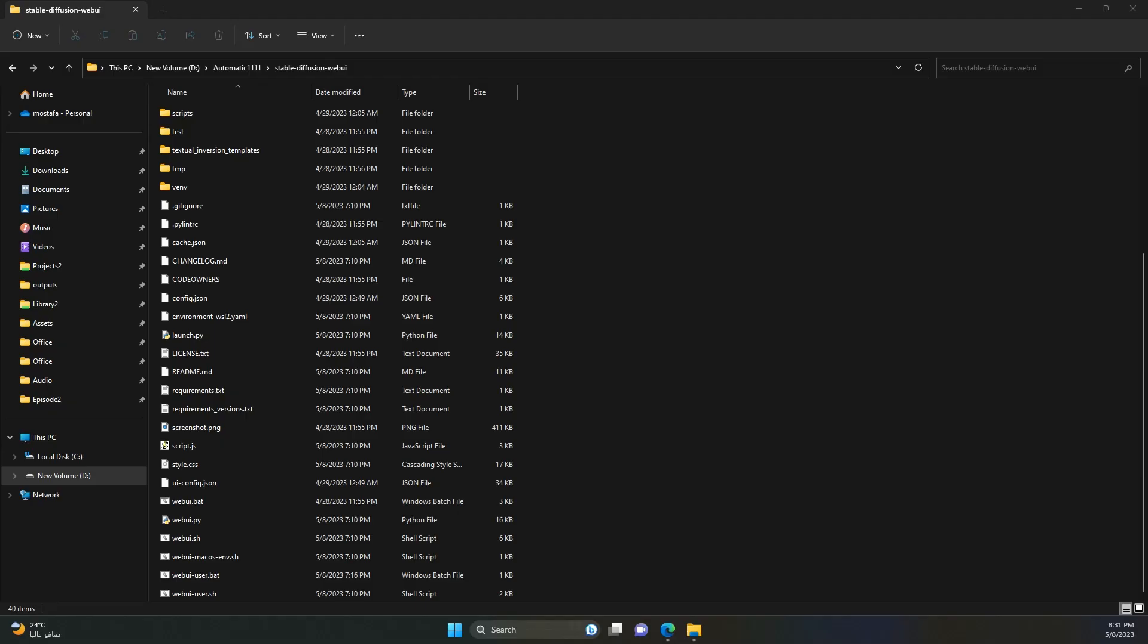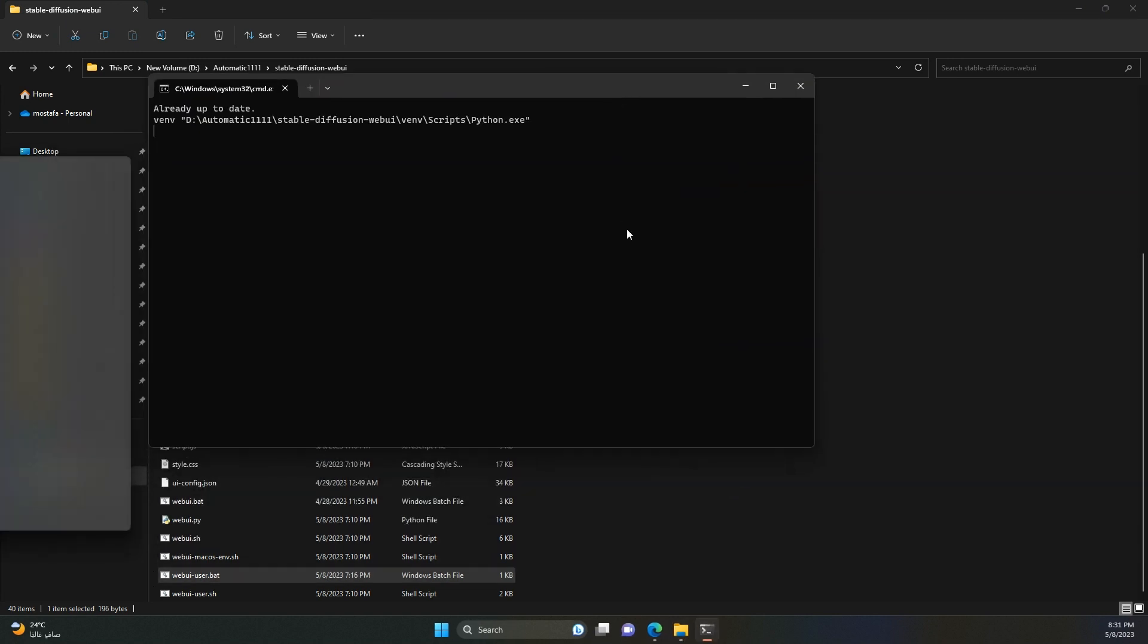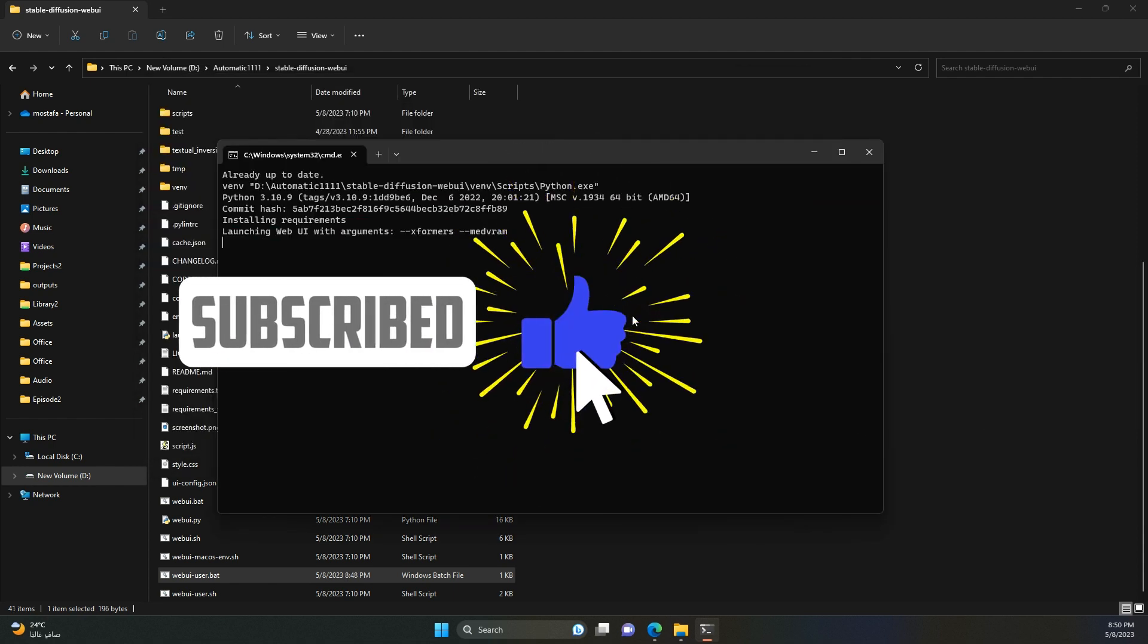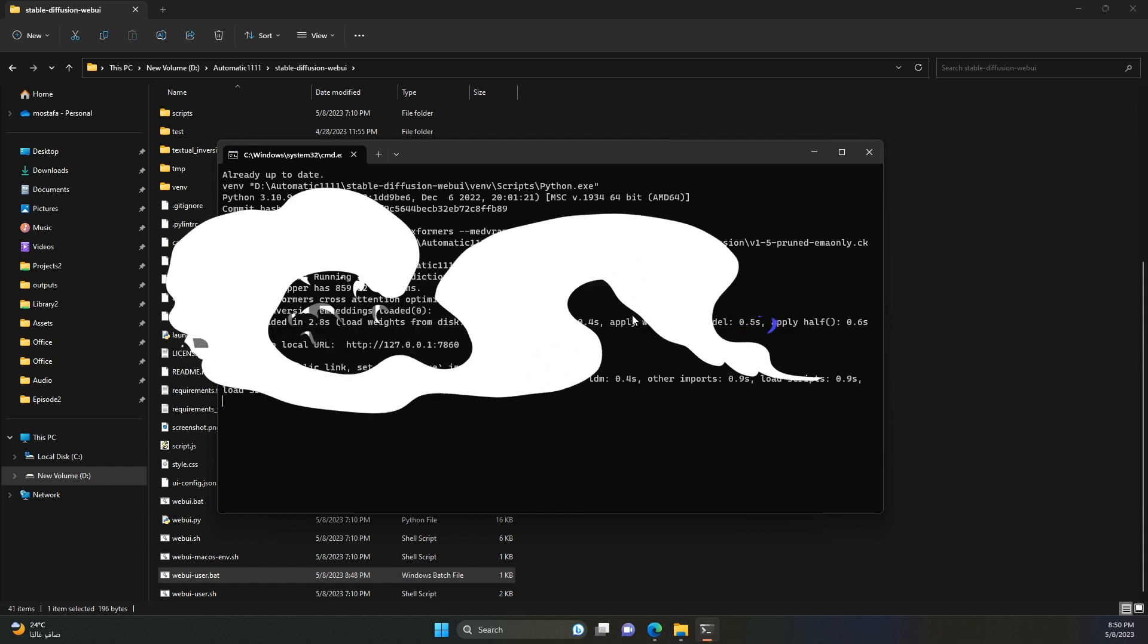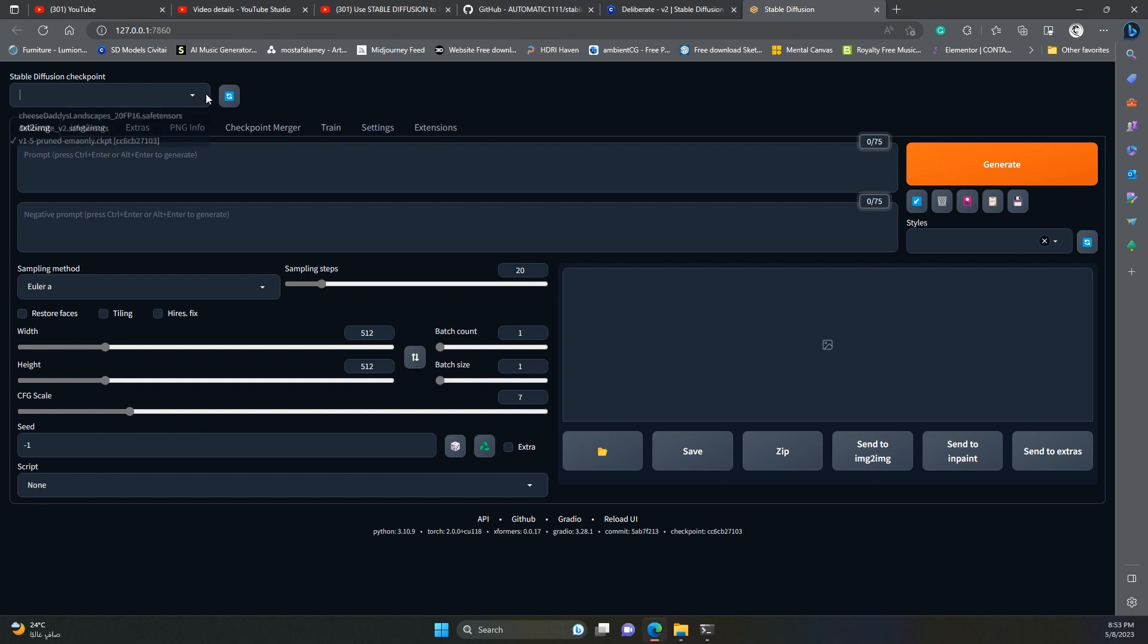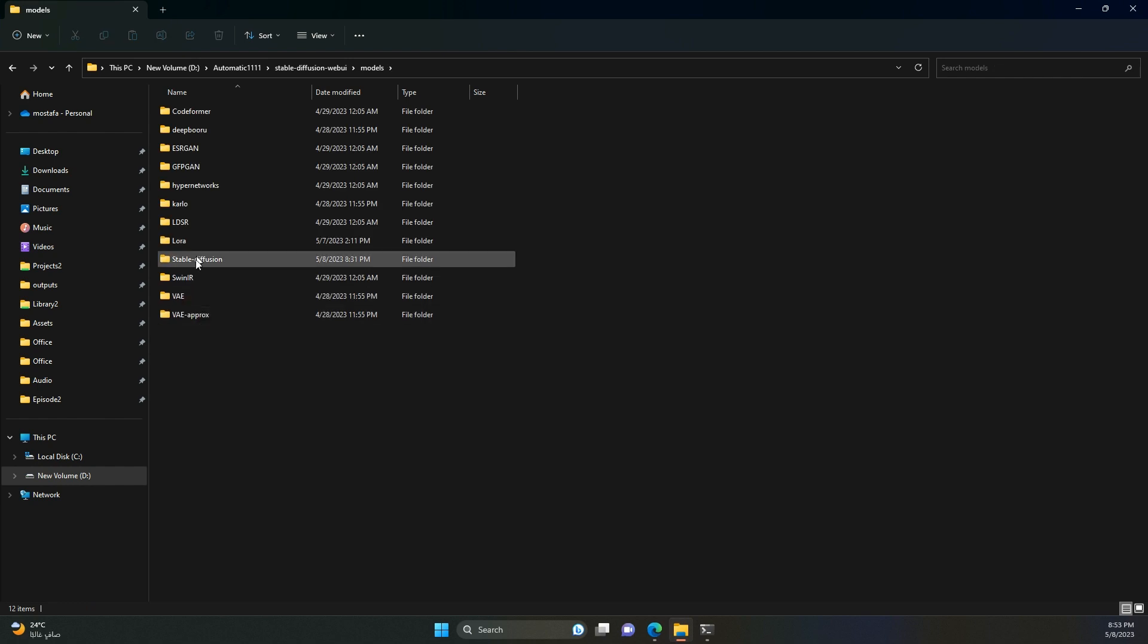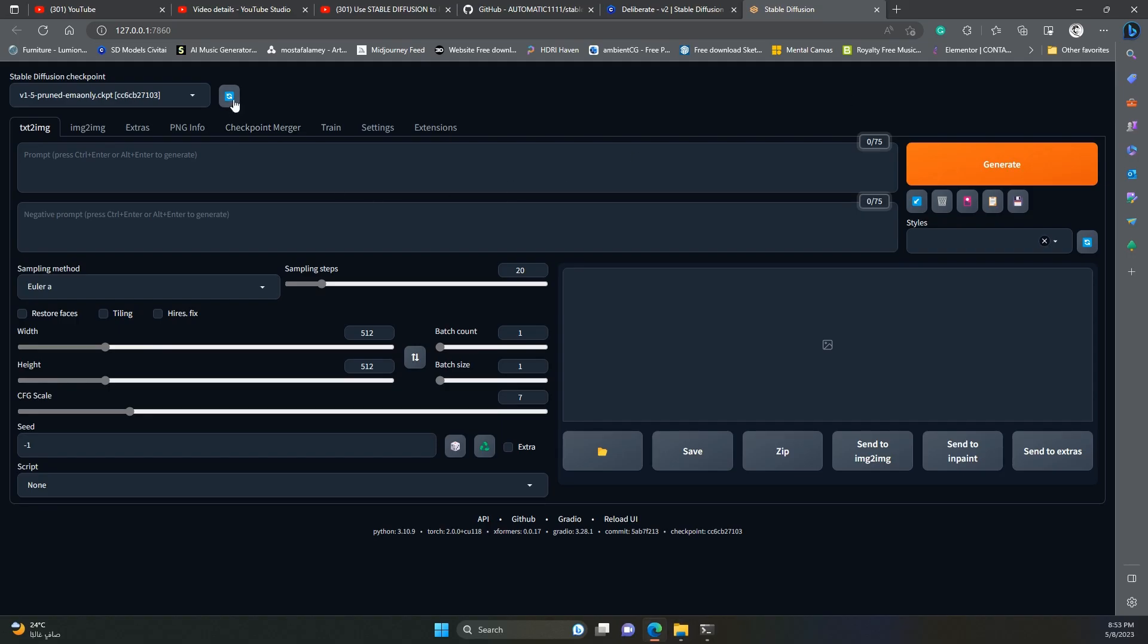Now the cool stuff. Run automatic 1111 by double clicking the web UI user.bat file. Let me give you a quick overview of the UI. At the top left corner, you will find this drop down menu, where you will find all the models you downloaded. If you don't see the models in this list, make sure you downloaded them to the right folder, as I showed you before. You might also want to click this button to refresh the list.